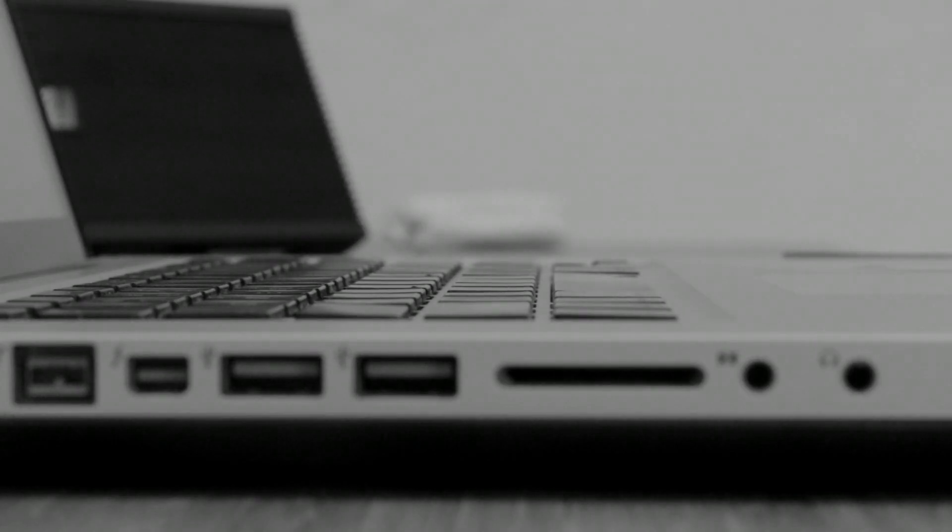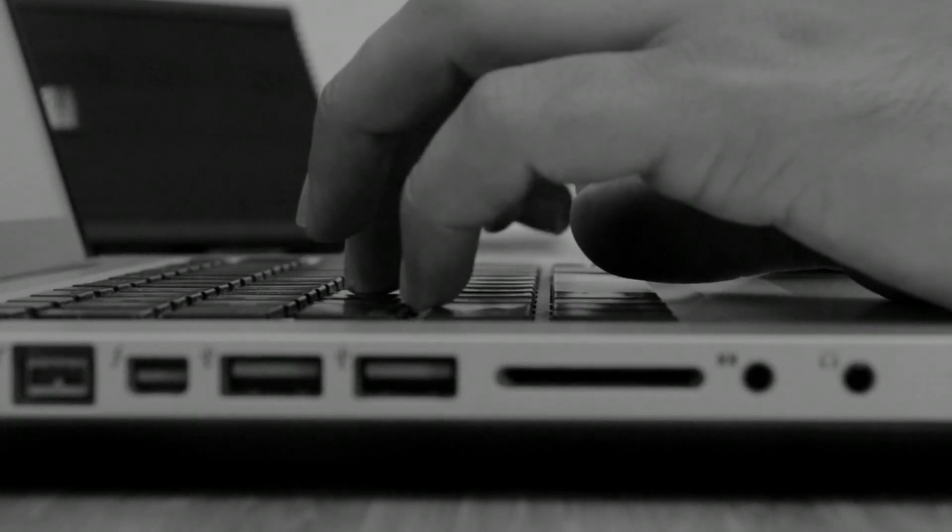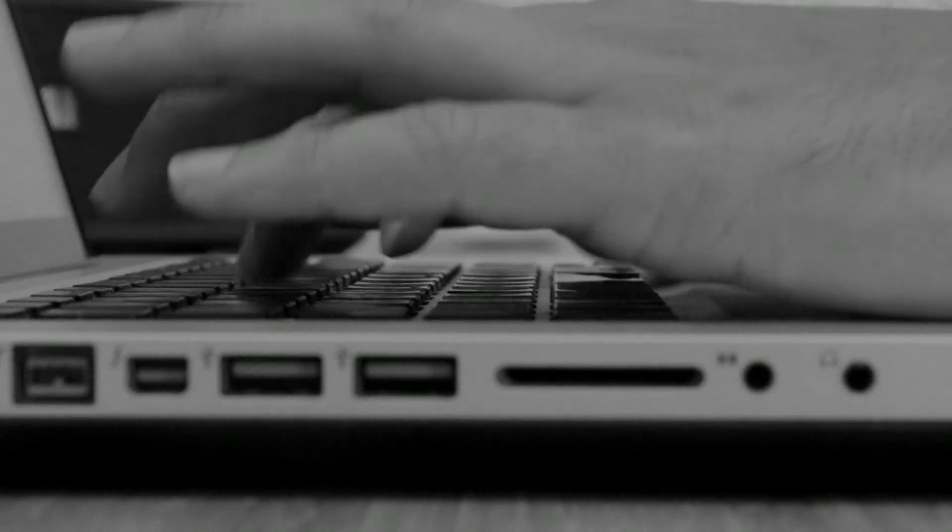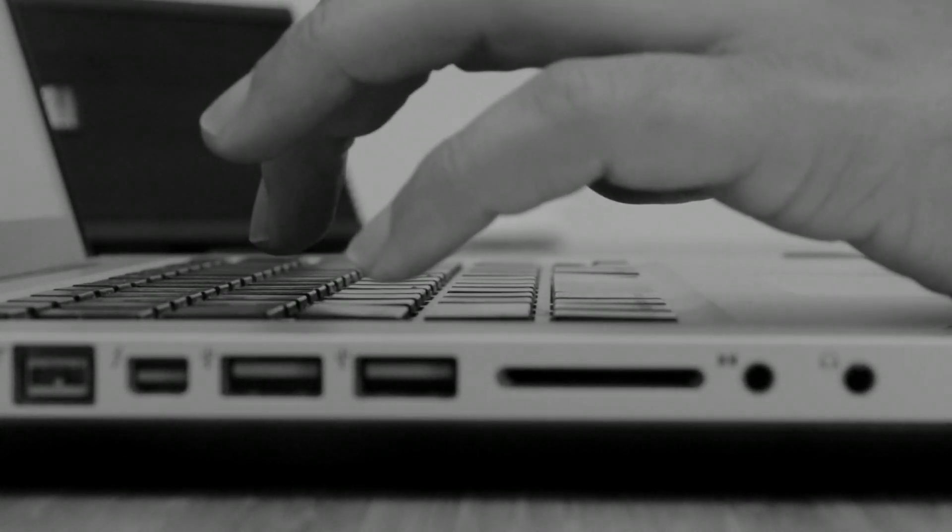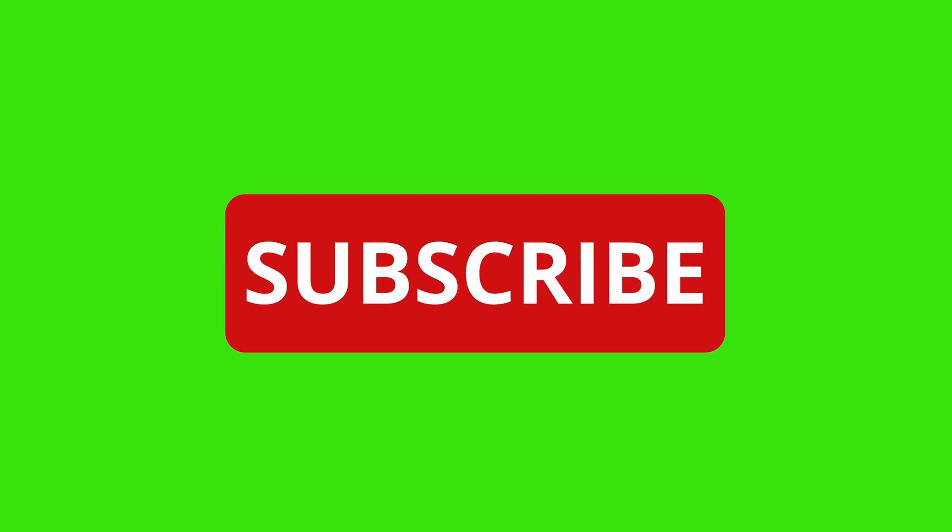So, there you have it, 7 of the best Coursera courses for mastering Excel, covering everything from business skills and data analytics to automation with VBA. Whether you're a beginner looking to learn the basics, or a professional wanting to optimize your Excel skills for advanced tasks, these courses have you covered. Until next time, knowledge lovers.